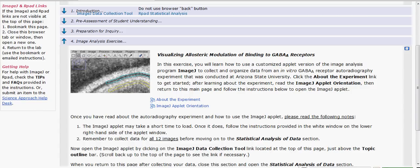This is a demonstration of how to collect data from the autoradiography images provided as part of the NeuroVisions lab seeing GABA-A receptors at work.